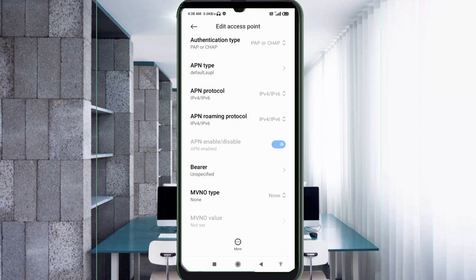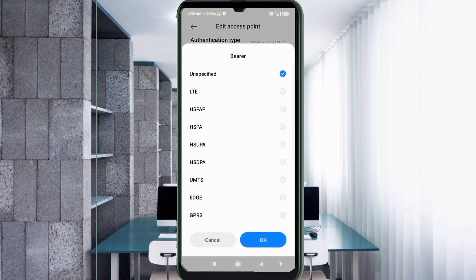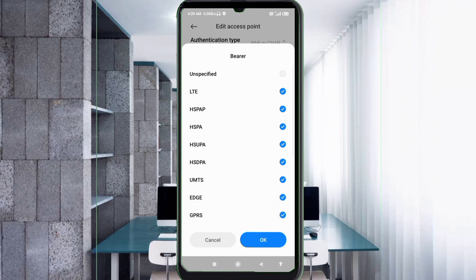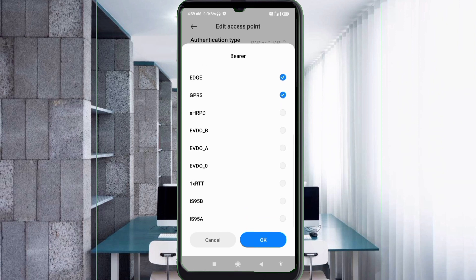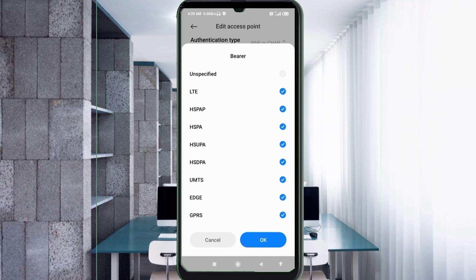These are important settings. For bearer, select unspecified. Check: LTE, HSPAP, HSPA, HSUPA, HSDPA, UMTS, EDGE, GPRS. Scroll down and also select: 1xRTT, IS95B, IS95A. Tap OK.